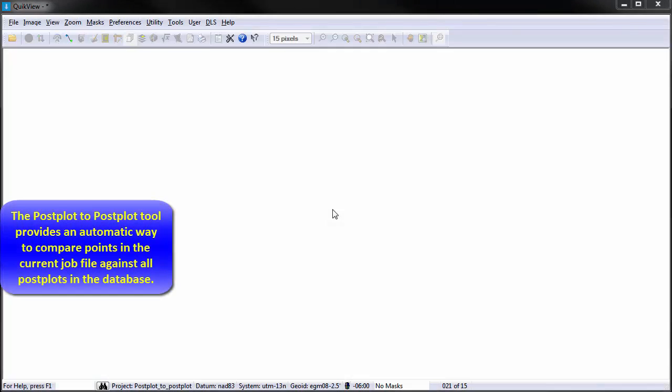The Post Plot to Post Plot tool provides an automatic way to compare points in the current job file against all post plots in the database.